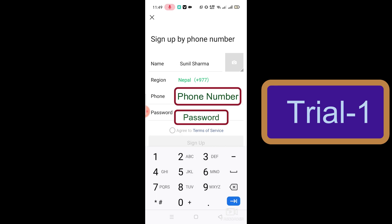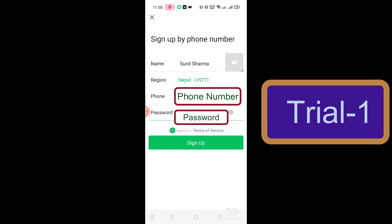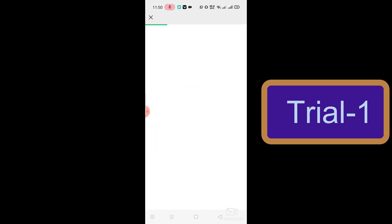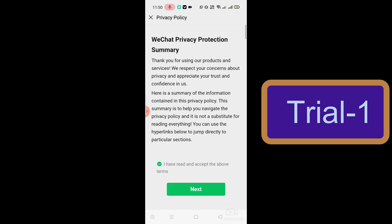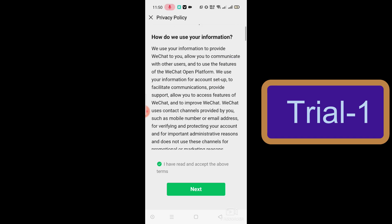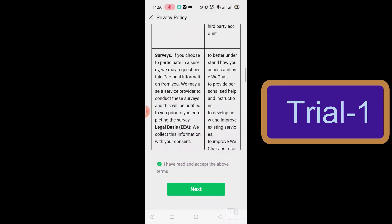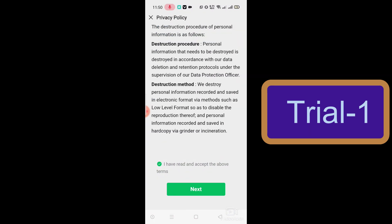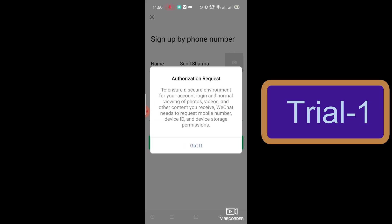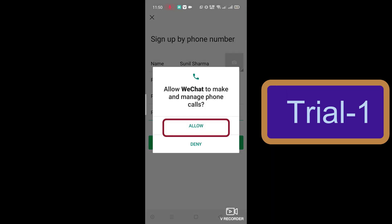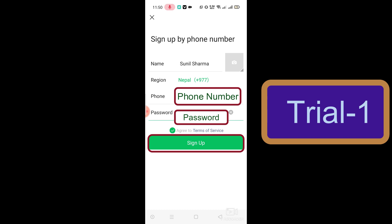You can put any password, then select the terms and conditions and click on Sign Up. After this, you will get an interface with a privacy policy — you have to accept this. If you want to read it, you can, but ultimately you have to accept it and then click Next. Click on Got It.